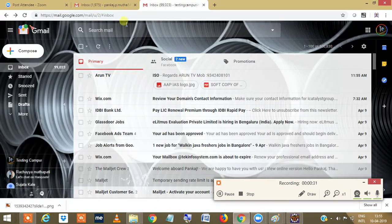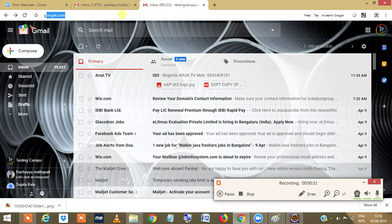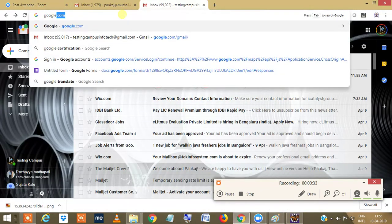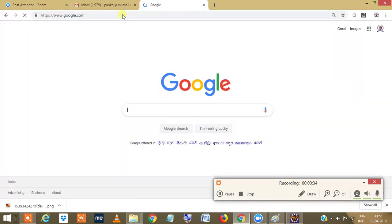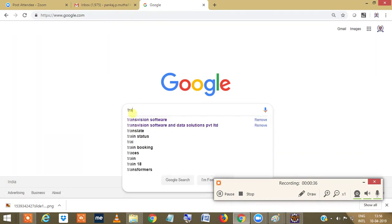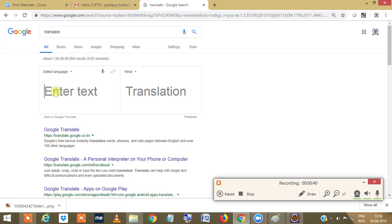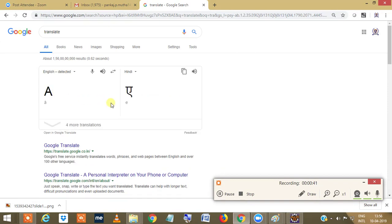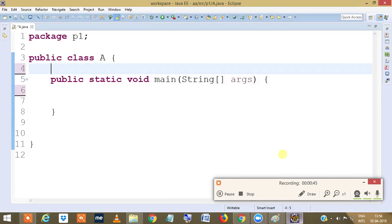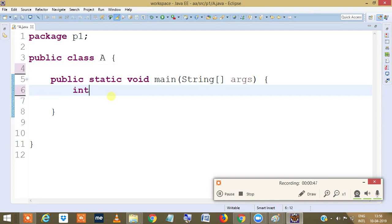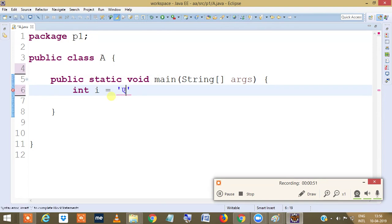I'll just go to Google Translator, and that's the best place for me to translate 'अ' into this. Let me take this. Let's go back here: int i equals, in single quotes, yes.